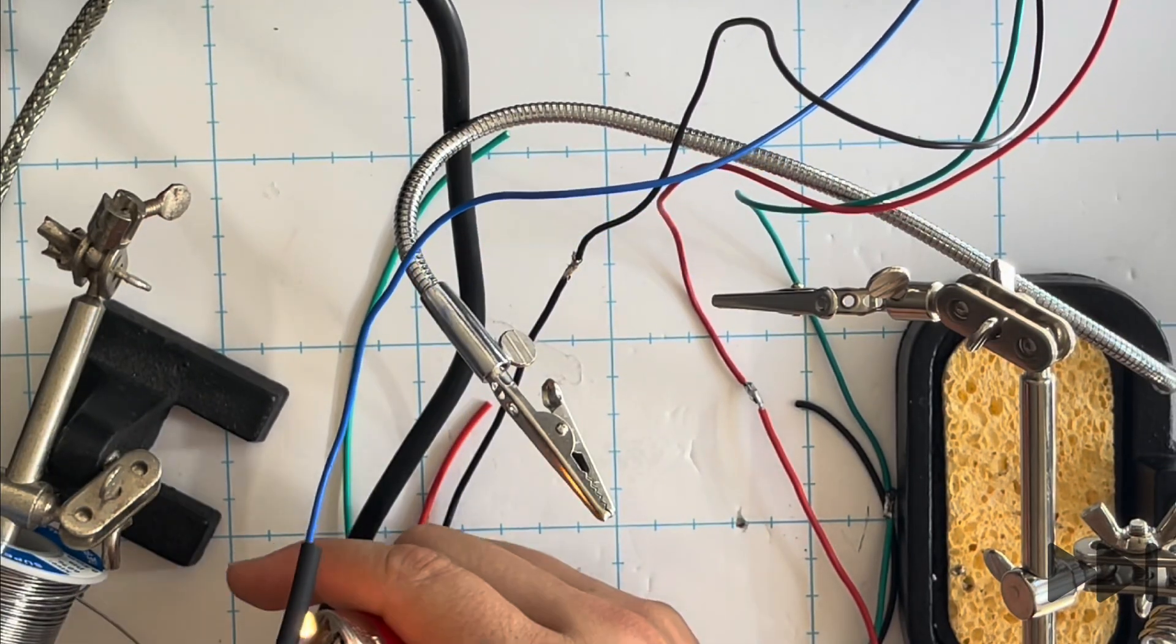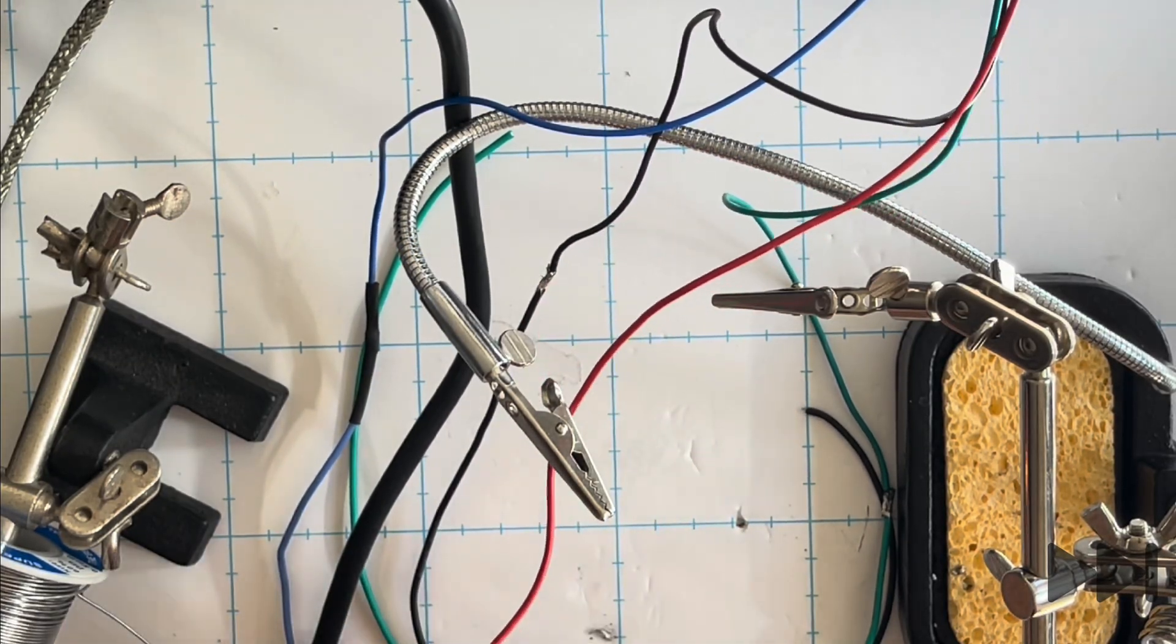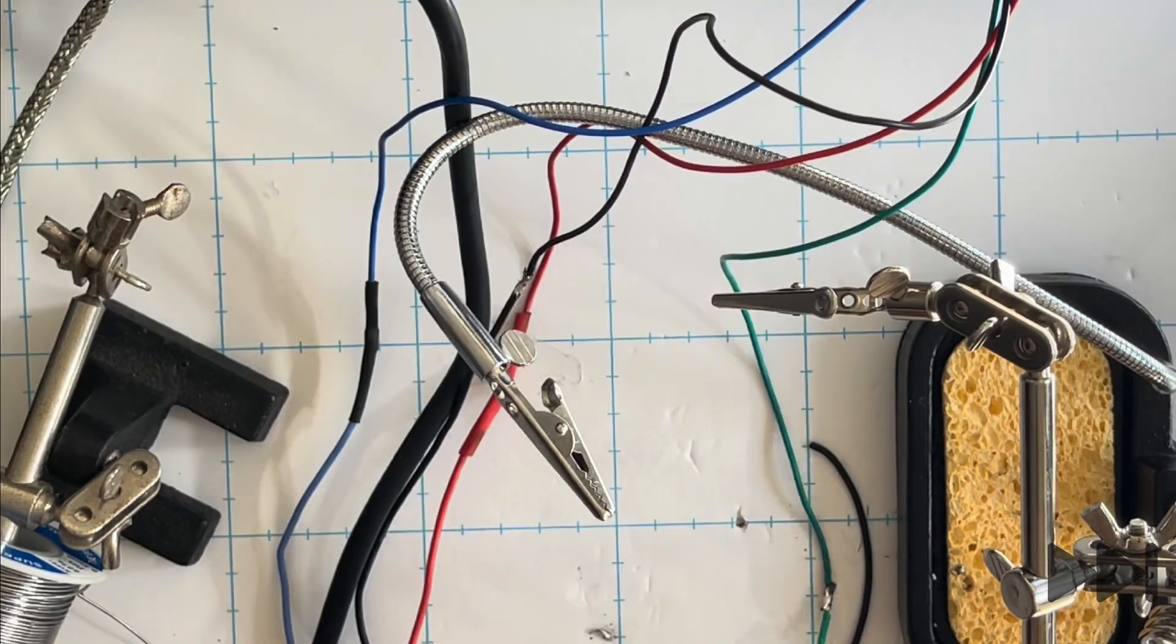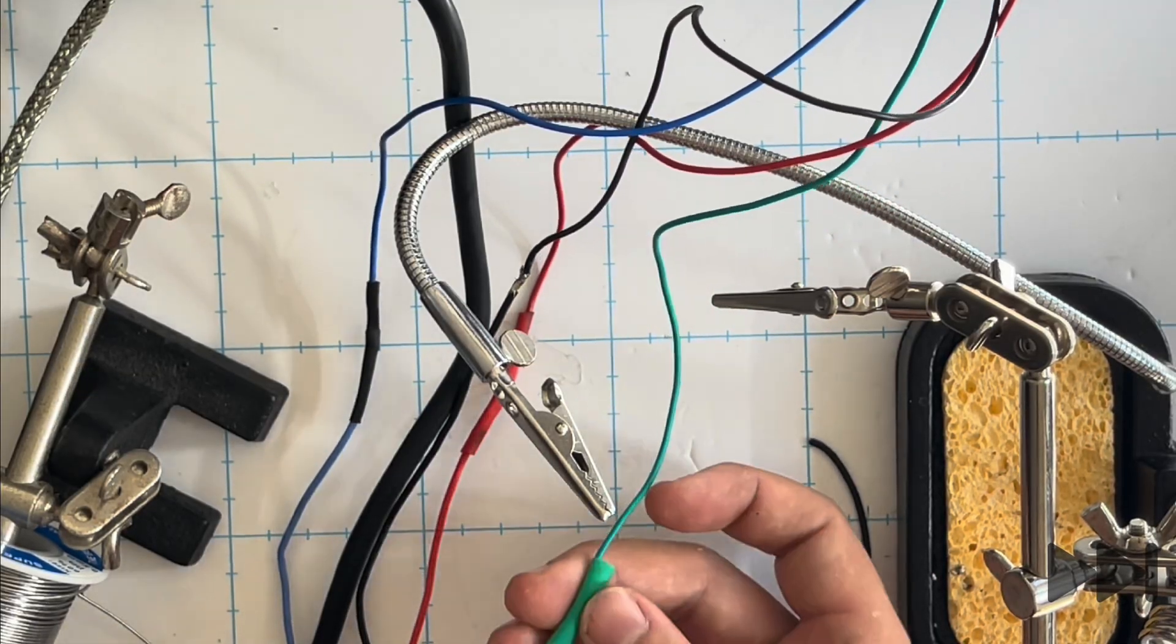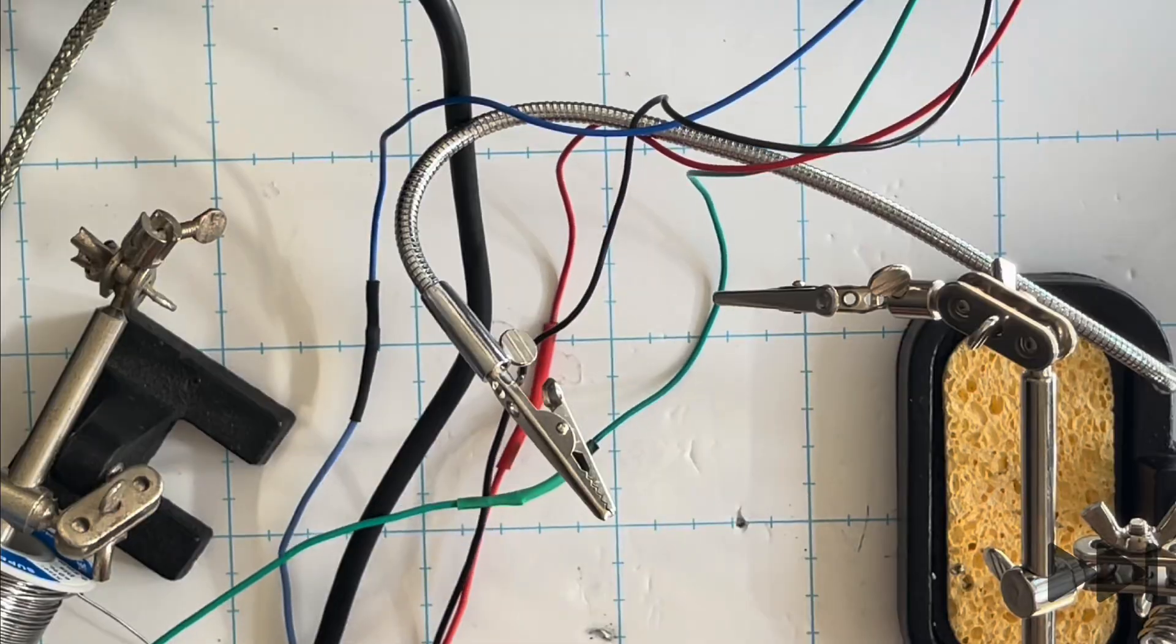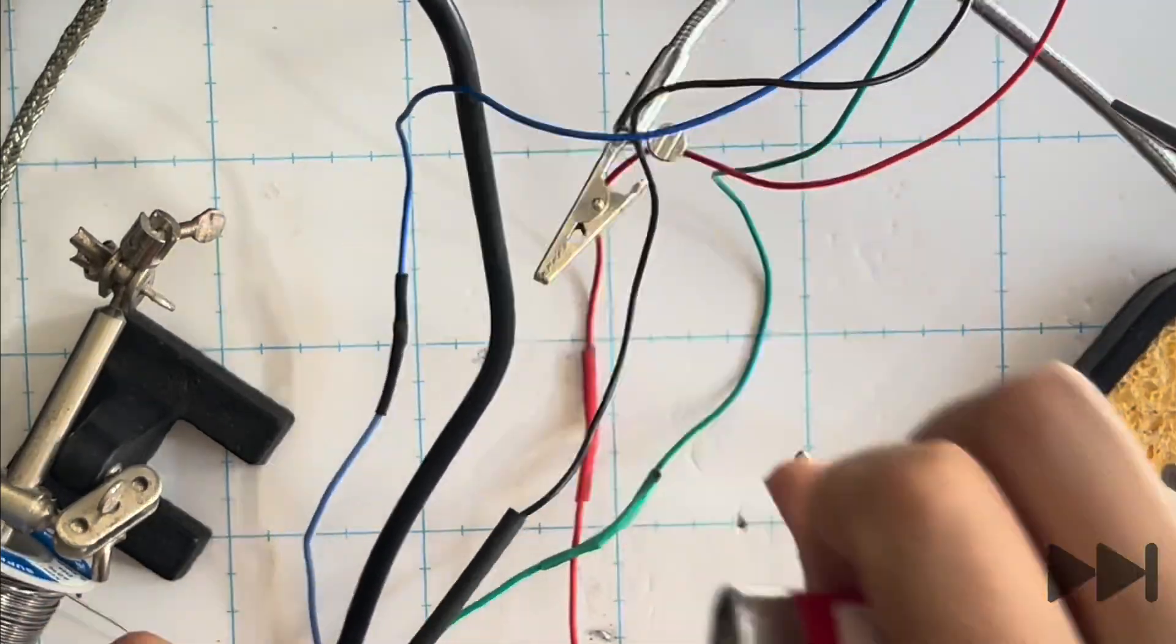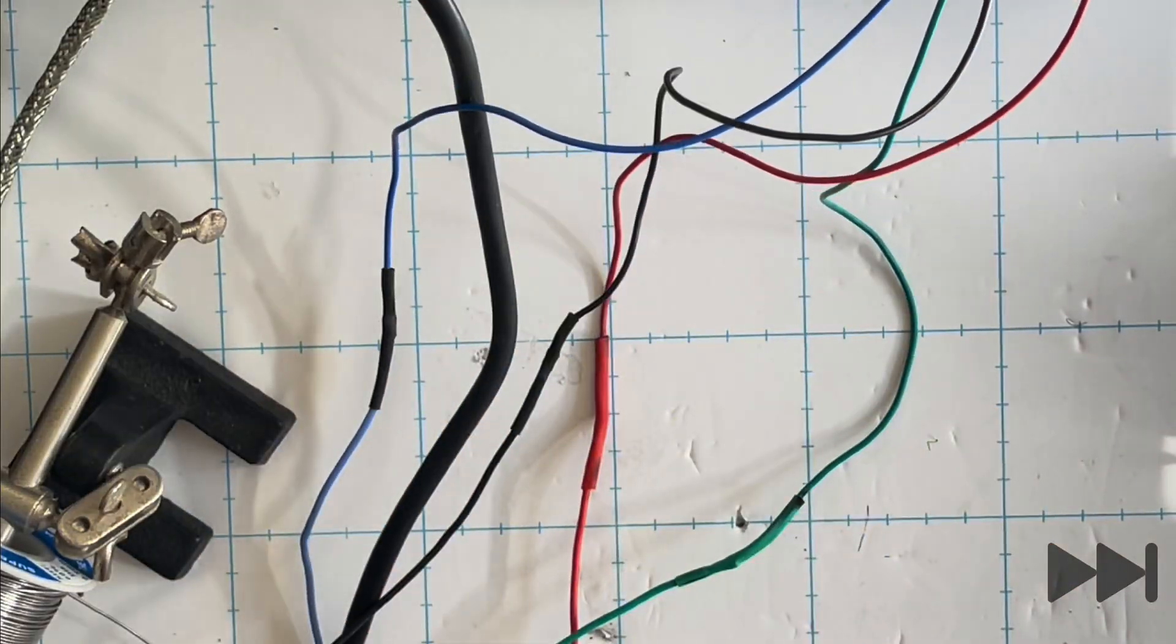Finally to finish wiring the J2 motor we add some heat shrink over the top of each of the wires trying to color code it as much as possible so black over the black, red over the red, green over the green. Unfortunately I didn't have any blue heat shrink so it's black over the blue and then we use a lighter to seal the heat shrink.